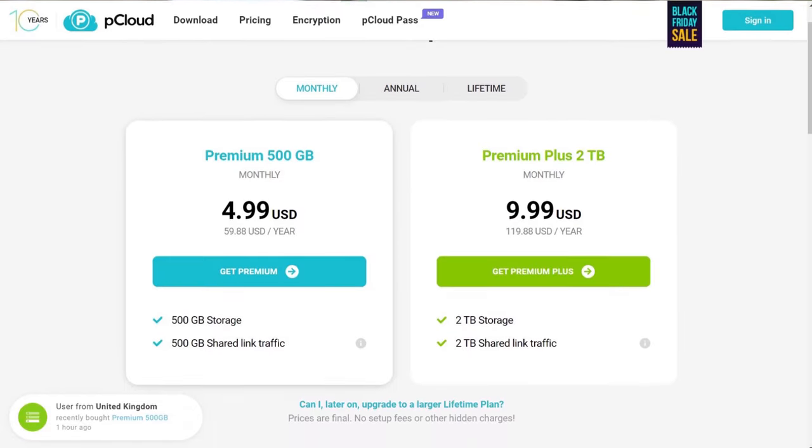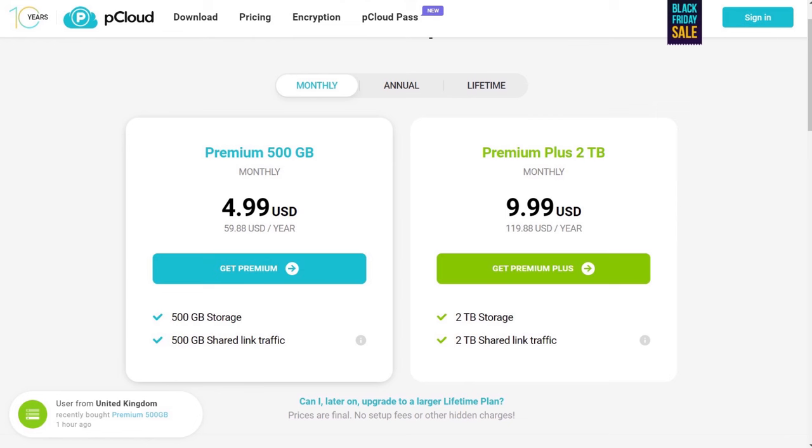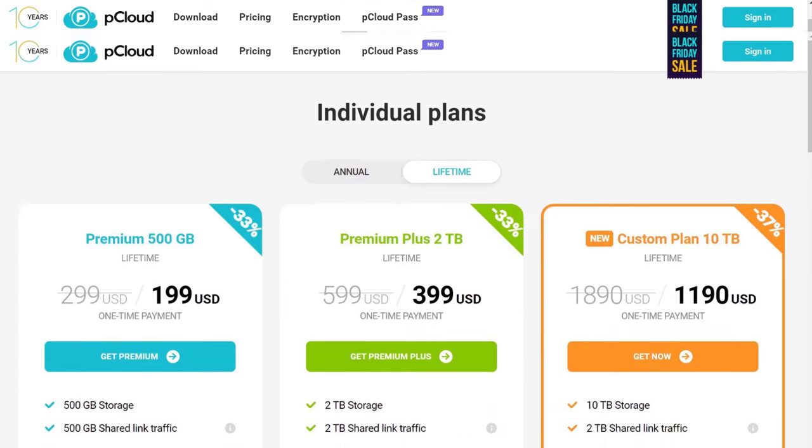If you want more space, you can pay for a pCloud premium subscription, which costs $4.99 per month for 500 GB or $9.99 per month for 2 TB.